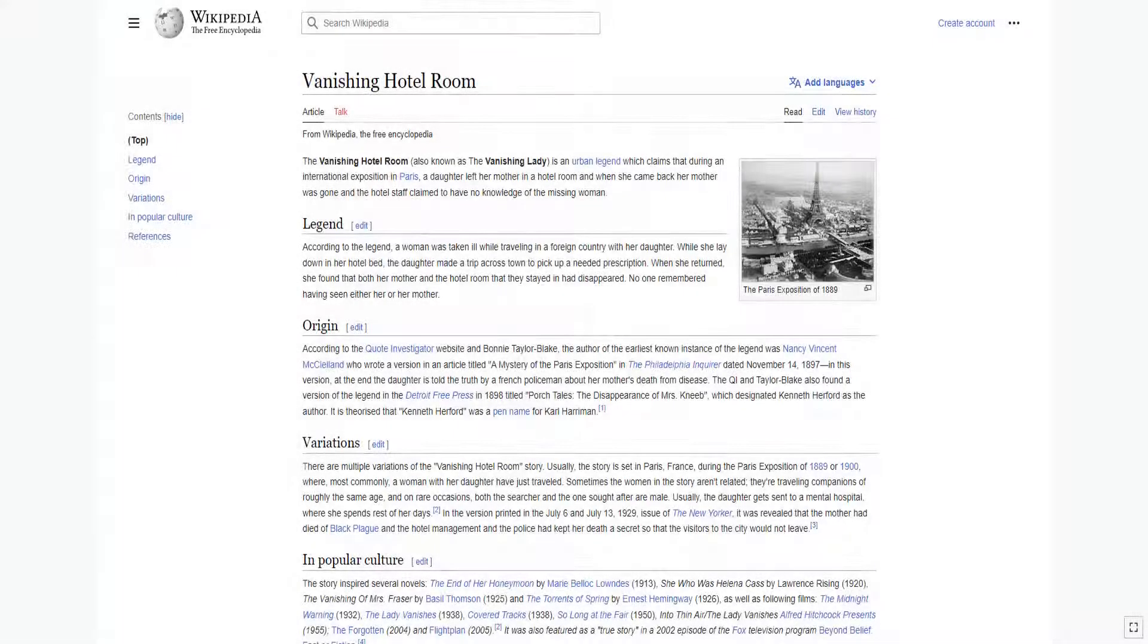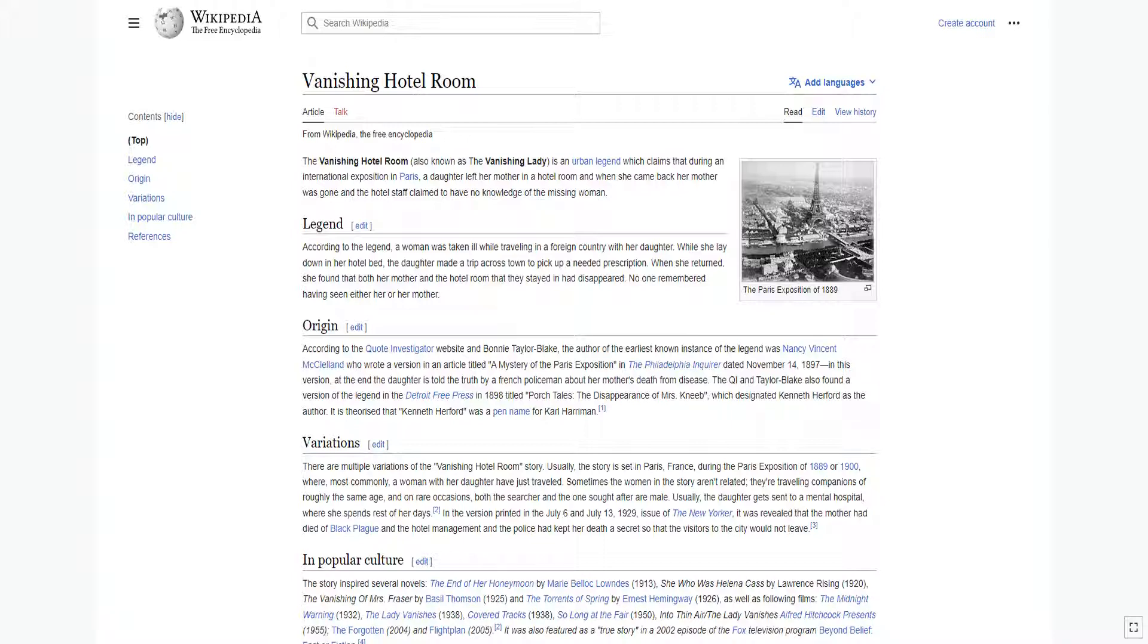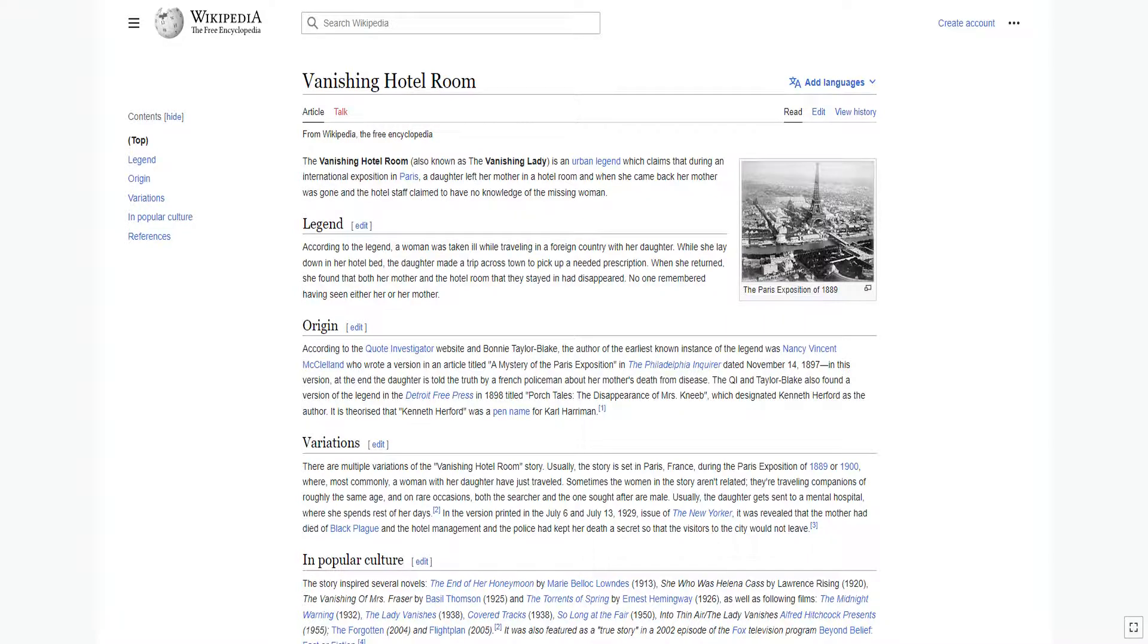The Vanishing Hotel Room, also known as the Vanishing Lady, is an urban legend which claims that during an international exposition in Paris, a daughter left her mother in a hotel room, and when she came back her mother was gone, and the hotel staff claimed to have no knowledge of the missing woman.